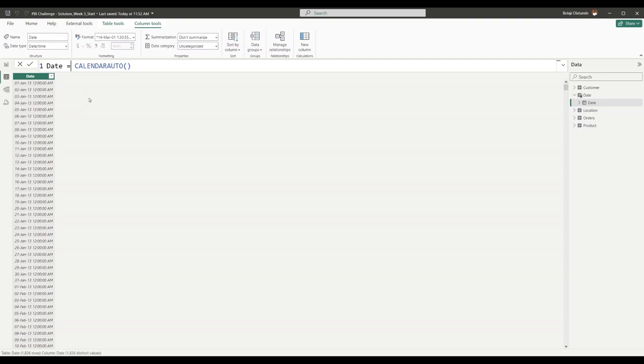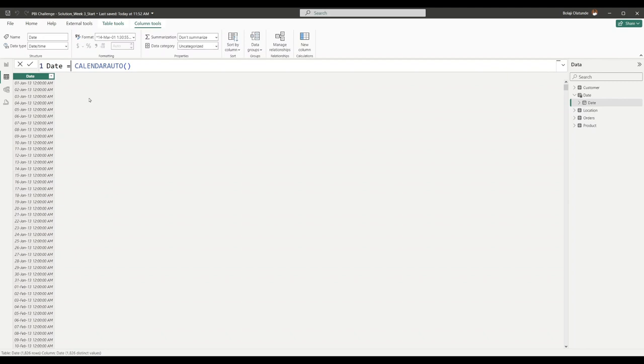I'm going to introduce us to a function called ADDCOLUMNS. What ADDCOLUMNS does is if you have a DAX code or an existing table or a DAX formula that generates a table, you can add more columns to that table.